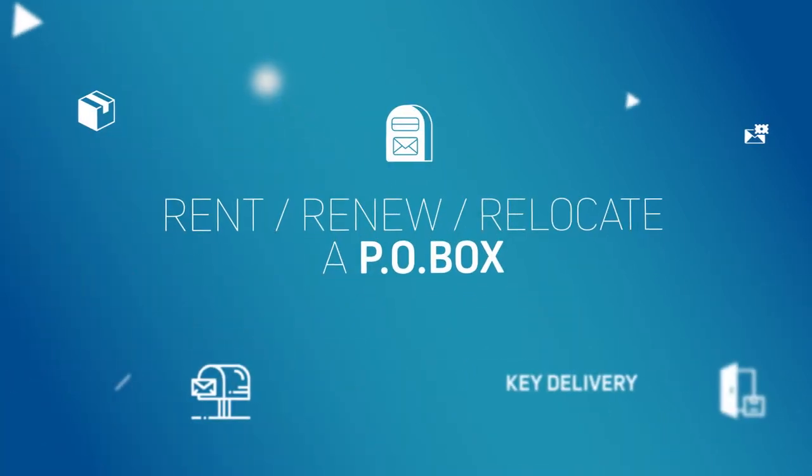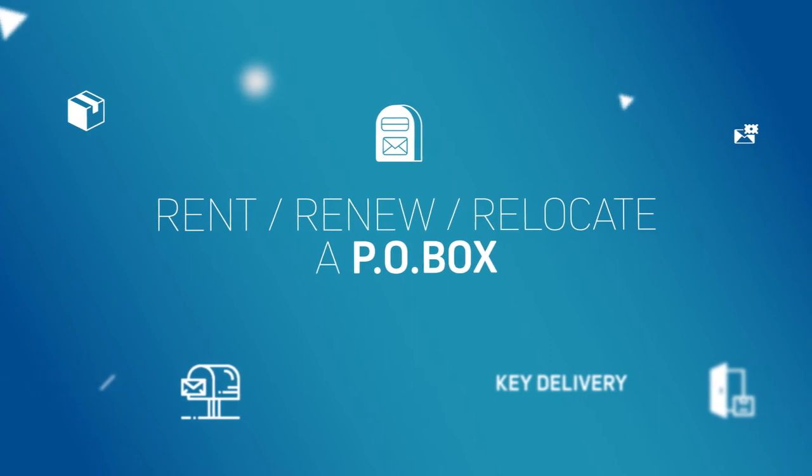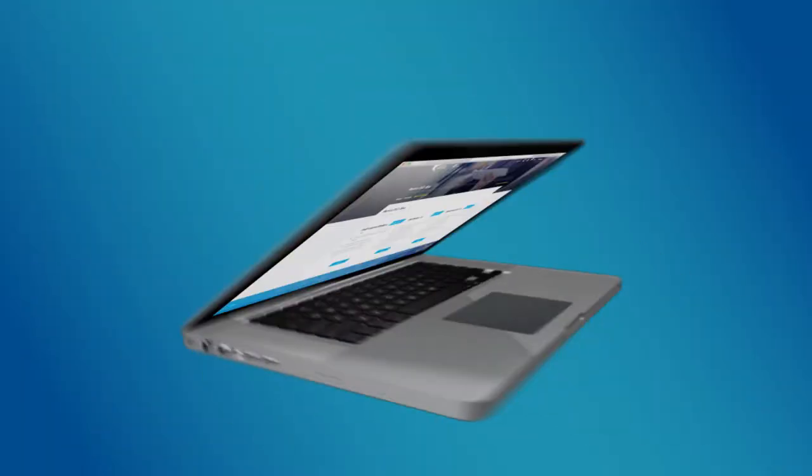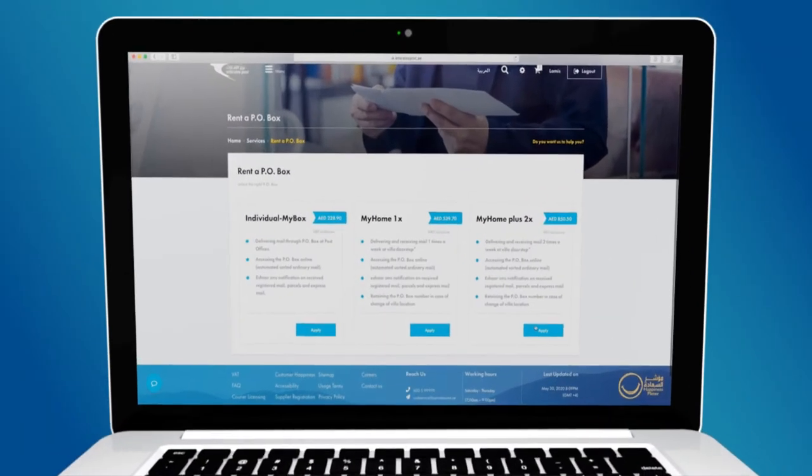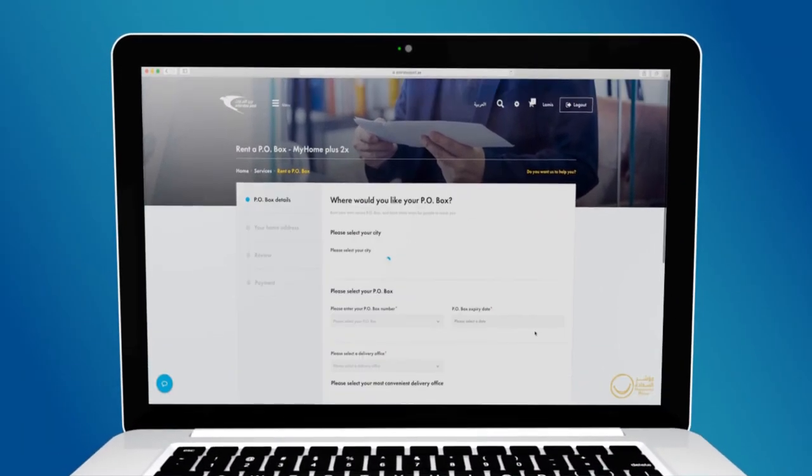Rent, renew or relocate your PO box and get the key delivered to your doorstep.